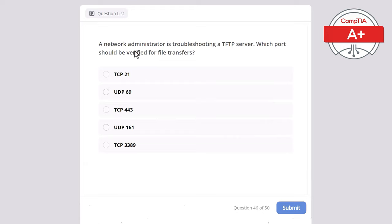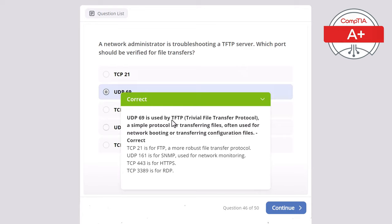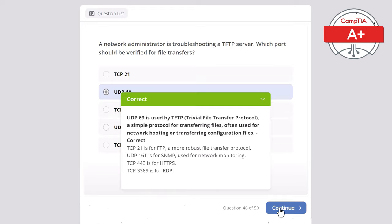Question 46. A network administrator is troubleshooting a TFTP server. Which port should be verified for file transfers? Options: TCP 21, UDP 69, TCP 443, UDP 161, or TCP 3389. The correct answer is UDP 69, used by TFTP — Trivial File Transfer Protocol — a simple protocol for transferring files, often used for network booting or transferring configuration files. TCP 21 is for FTP. UDP 161 is for SNMP. TCP 443 is for HTTPS. TCP 3389 is for RDP.